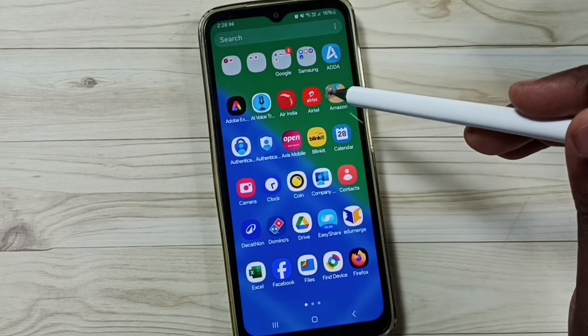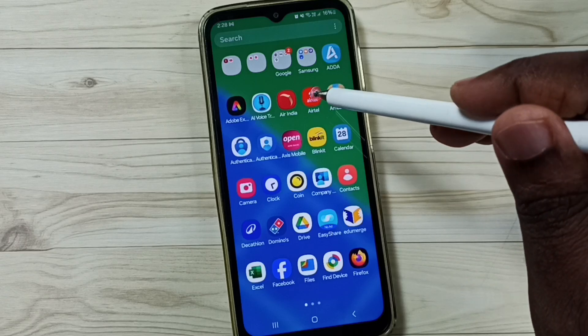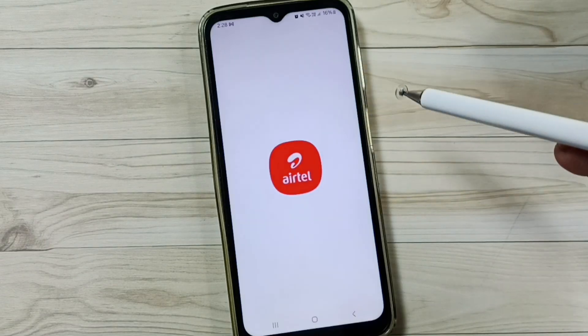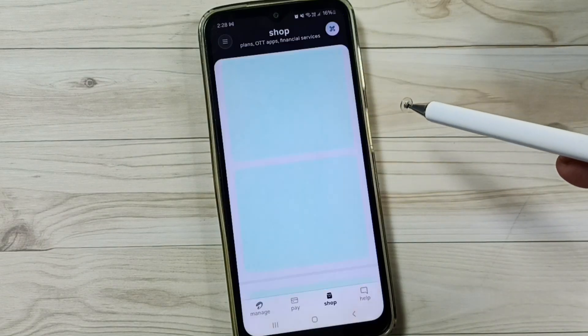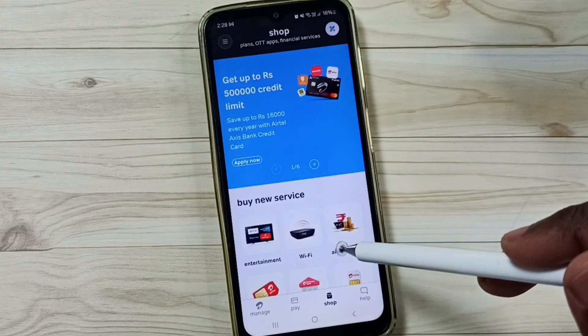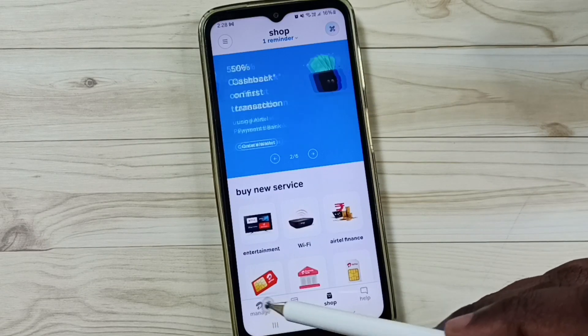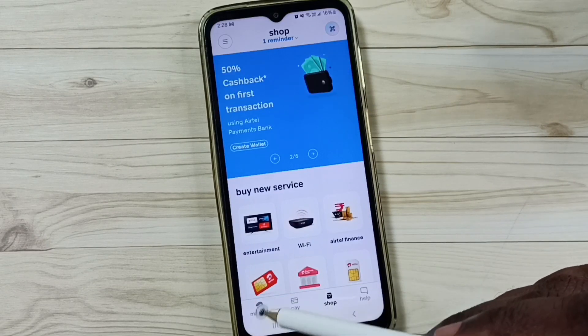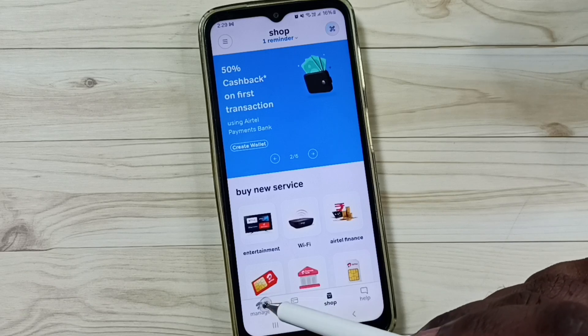First, open the Airtel app by tapping on the Airtel app icon. Then tap on the Manage tab.